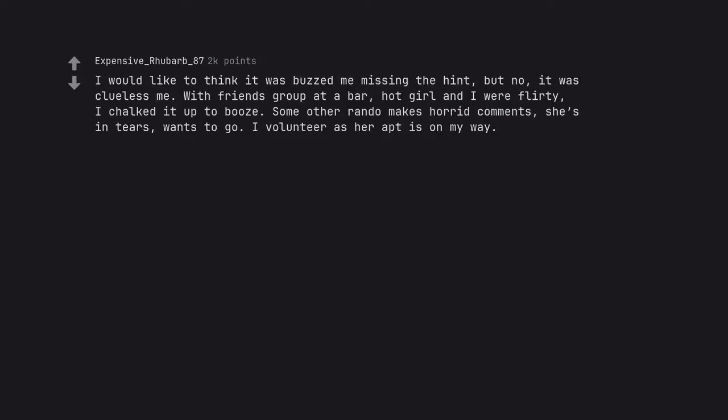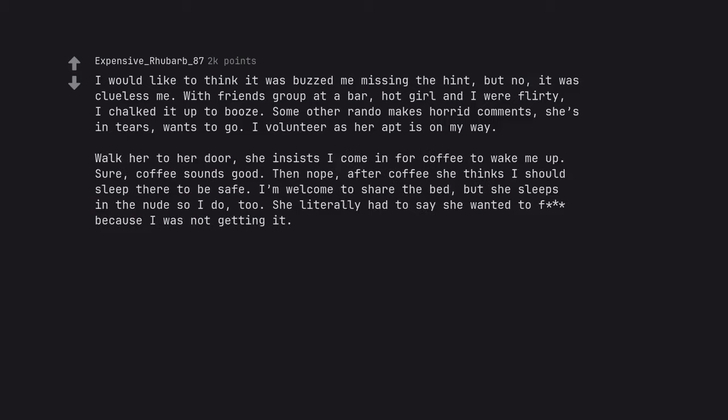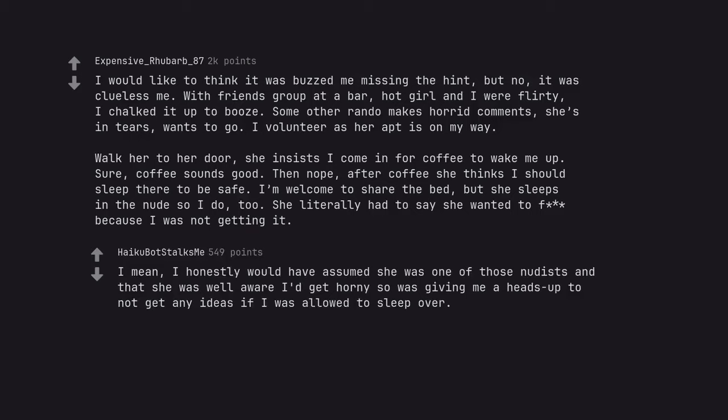I would like to think it was buzzed me missing the hint, but no, it was clueless me. With friends group at a bar, hot girl and I were flirty, I chalked it up to booze. Some other rando makes horrid comments, she's in tears, wants to go. I volunteer as her apartment is on my way. Walk her to her door, she insists I come in for coffee to wake me up. Sure, coffee sounds good. Then nope, after coffee she thinks I should sleep there to be safe. I'm welcome to share the bed, but she sleeps in the nude so I do, too. She literally had to say she wanted to fuck because I was not getting it. I mean, I honestly would have assumed she was one of those nudists and that she was well aware I'd get horny so was giving me a heads up to not get any ideas if I was allowed to sleep over.